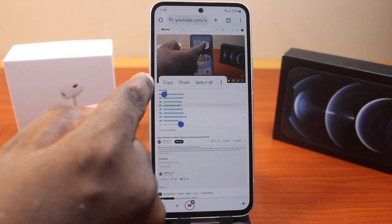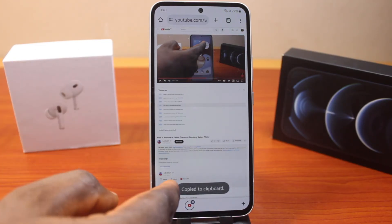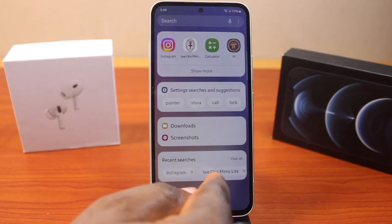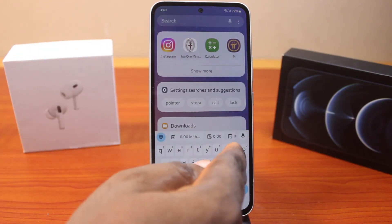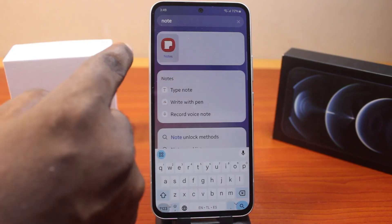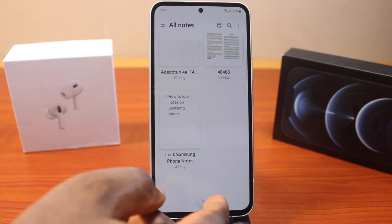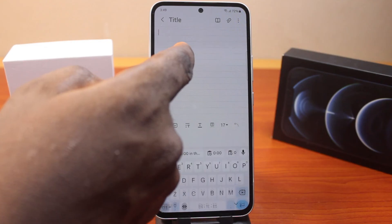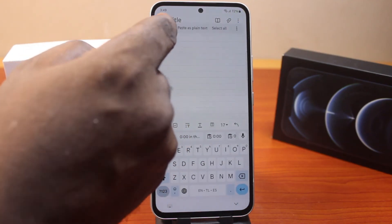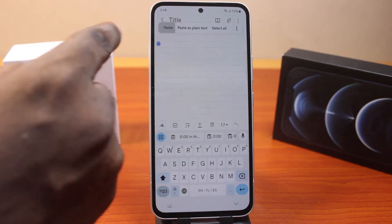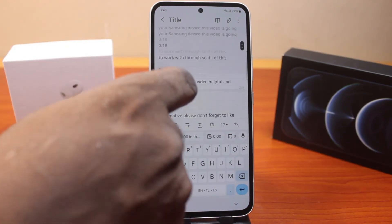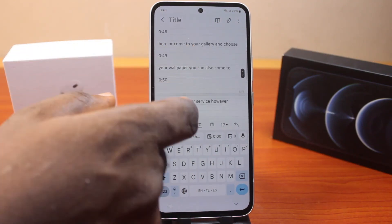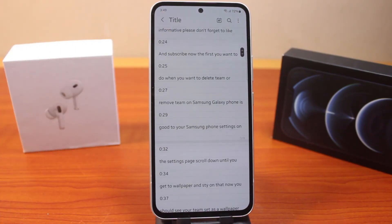Then click on the 'Copy' button — you'll see it's copied to clipboard. Now go to your phone, open your notepad, open a new note, then press and hold and paste. You'll see the full YouTube transcript has been pasted successfully.